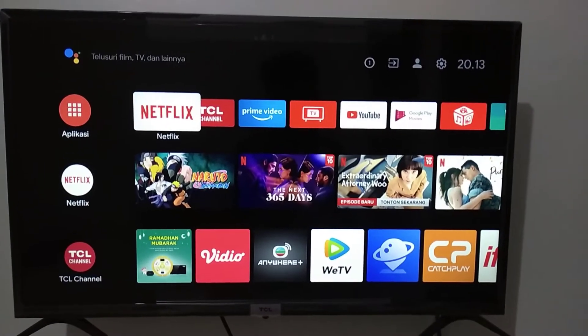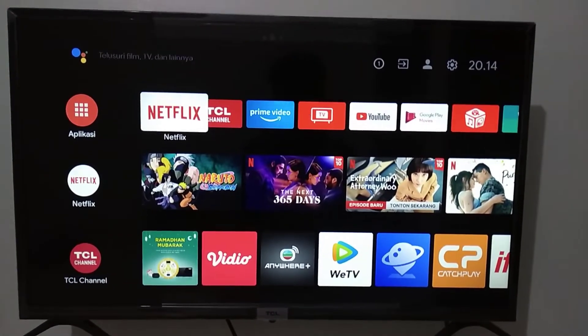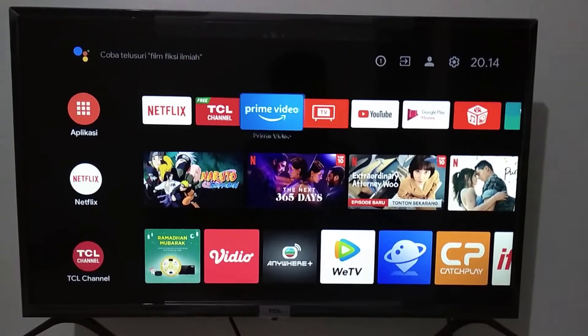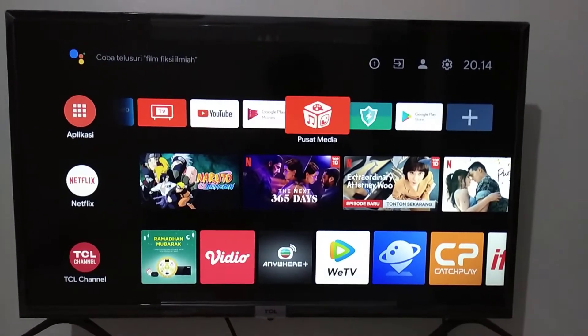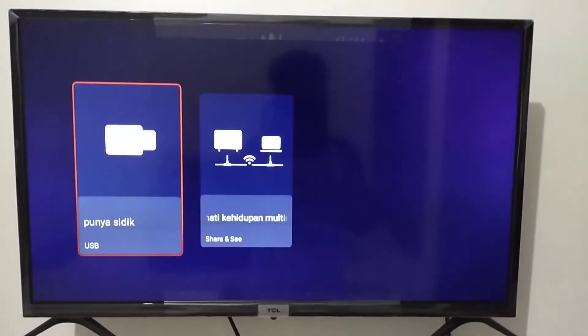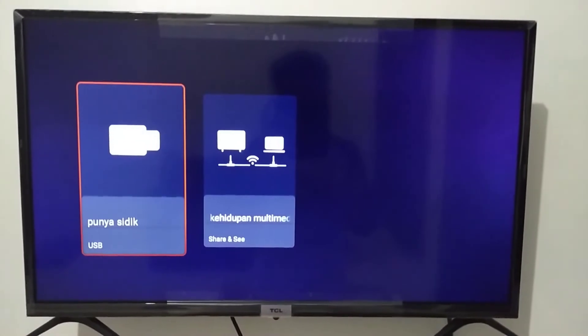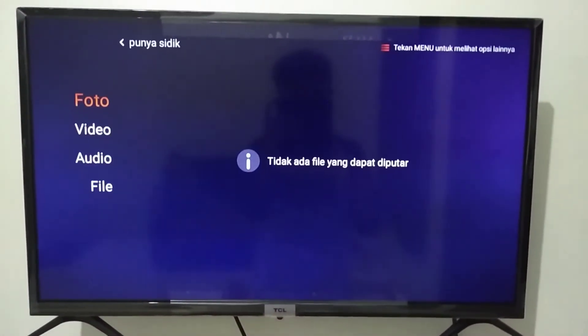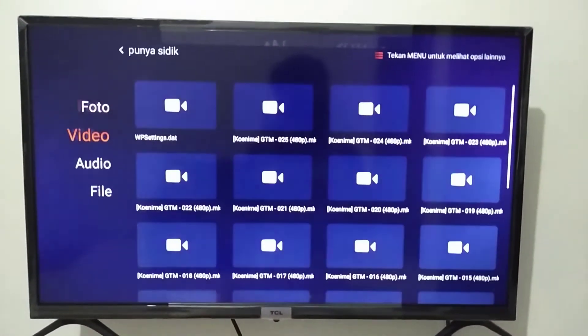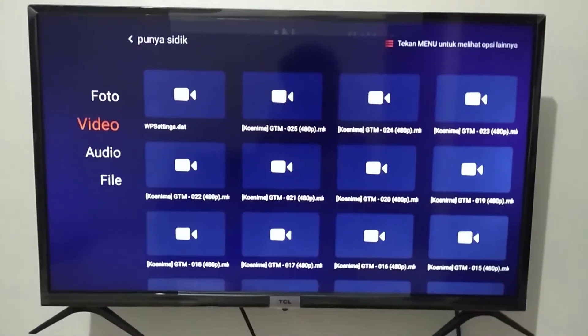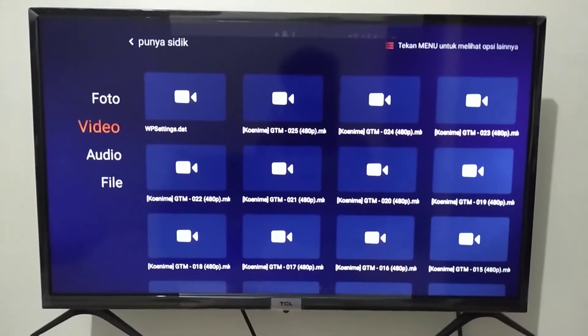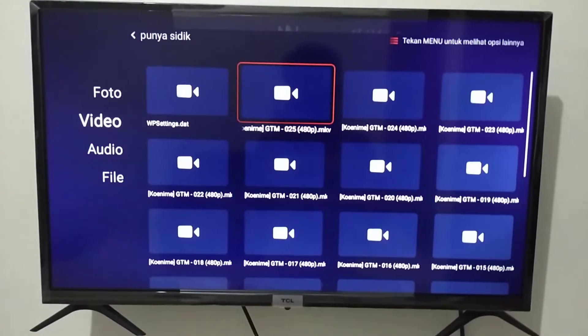Hi guys, welcome to my YouTube channel. So this story, I want to watch my favorite anime on my Android TV. Unfortunately, the video file I have is in MKV format, and it turns out that my Android TV doesn't support it.